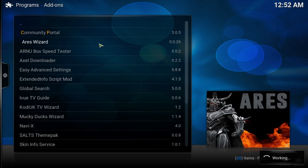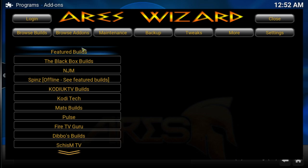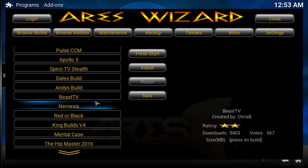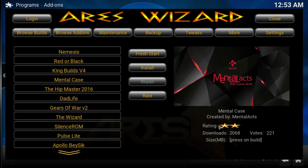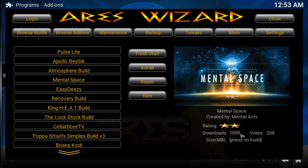Once you install the RS Wizard you'll get a pop-up saying it's been enabled. Go into Programs and open the RS Wizard — let it load, should take about five to ten seconds. From the main page, click Browse Builds, go into Featured Builds, and look for Mental Space. You'll also see Mental Case — the other build — which has two stars but should honestly be four or five stars. Mental Space is right here, also has a two star rating but trust me, it's a five out of five.